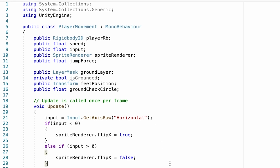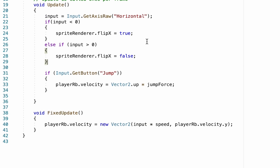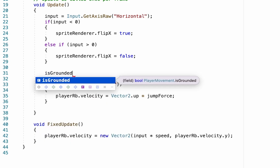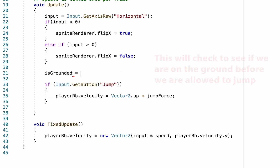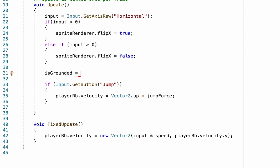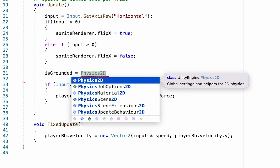Now let's put those variables to work. We're down in the Update function where we have our jump happening. Before we actually process the jump, we're going to tell Unity how to check whether we're grounded. So isGrounded is going to be equal to some Physics2D calculations — unity will check to see whether they're true or false. We're going to use Physics2D.